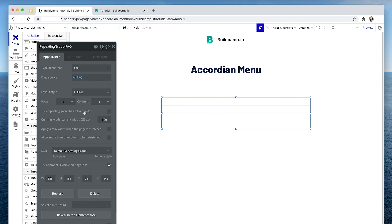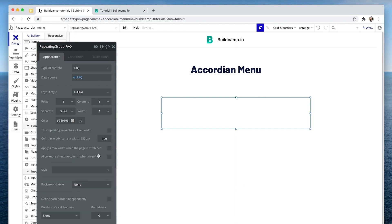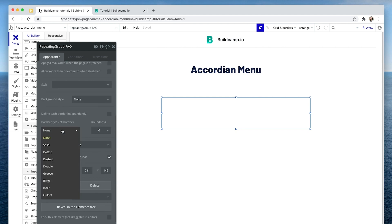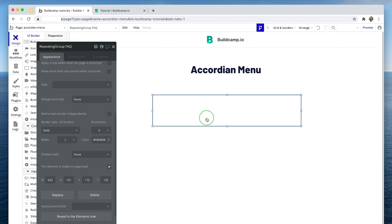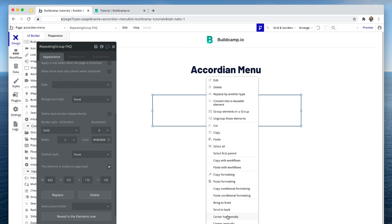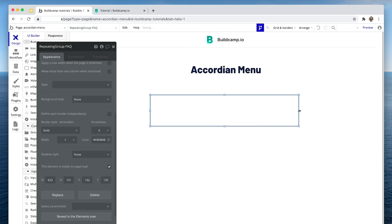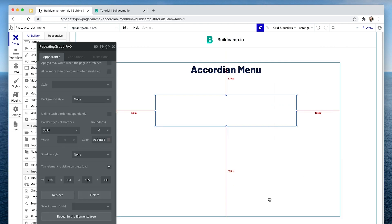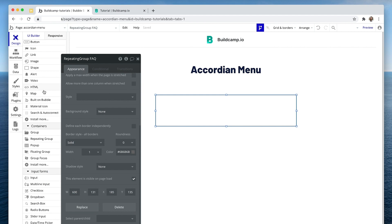Display all FAQs will be set to full list. I'm just going to have one row and one column. While I build this out, I just want to know the boundaries of this repeating group. Maybe I'll make this 600 width. Okay, there the repeating group is.